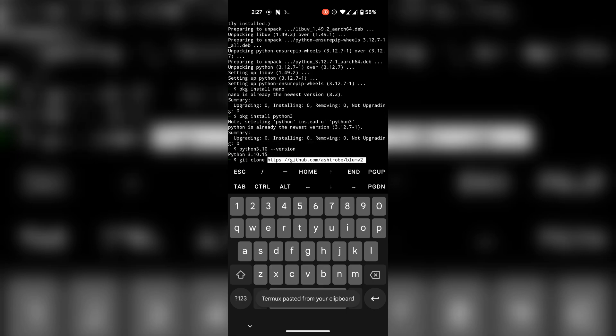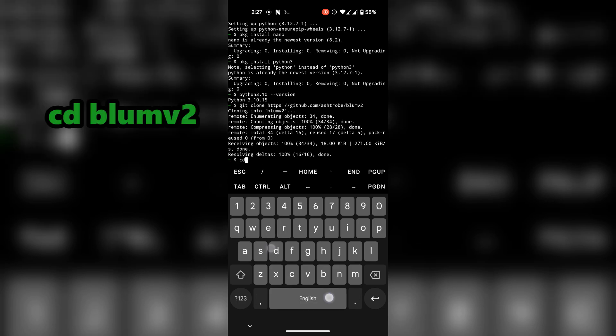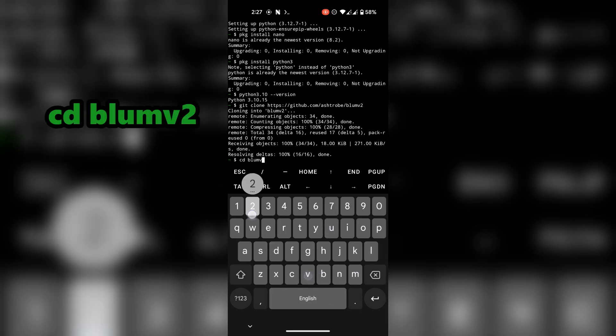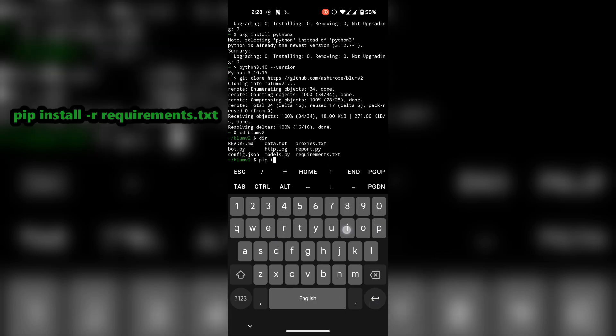Now git clone the script. First change directory to blum folder. After that install the requirements.